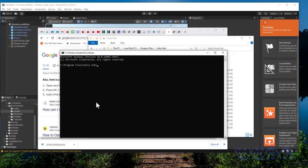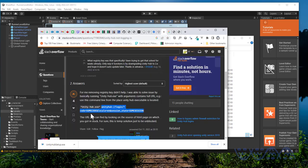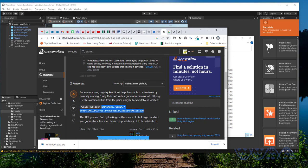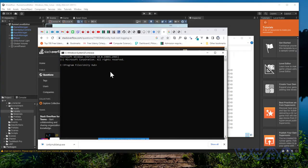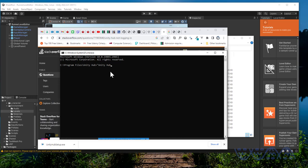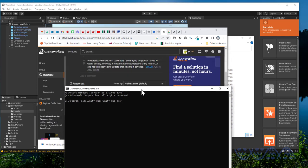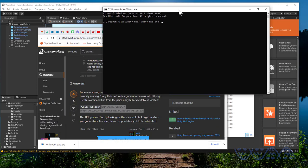Now you just need to run this command: Unity Hub dot exe and this URL. To run that, it's Unity space Hub dot exe, then space, and you put this URL.